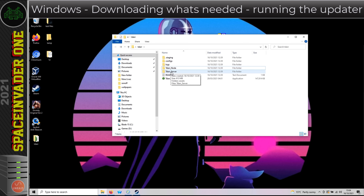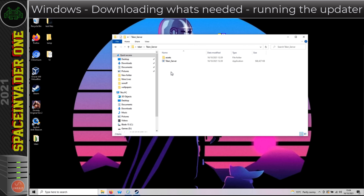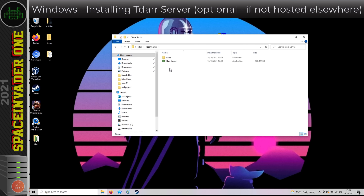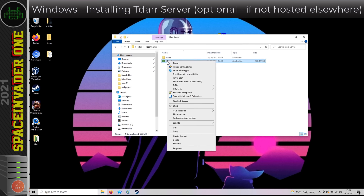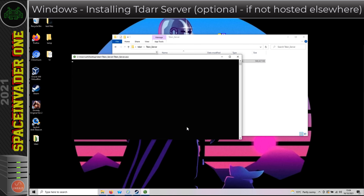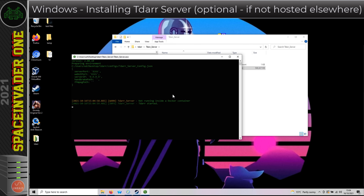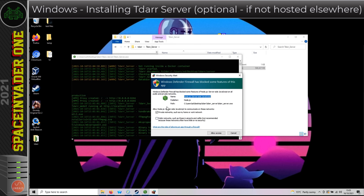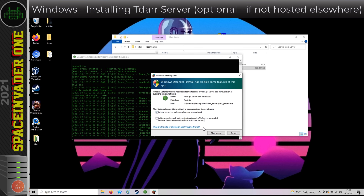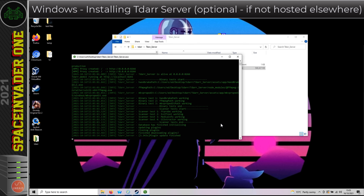So first I'm going to install the TDAR server. To do that, I'm going to run the little green file TDAR Server inside the TDAR Server folder. Windows Firewall will ask if you want to allow access — you want to allow that to go through. Then everything will be downloaded which is needed to run the TDAR server.